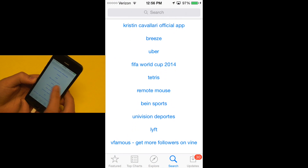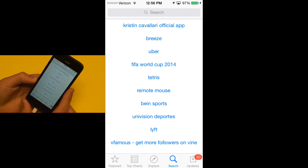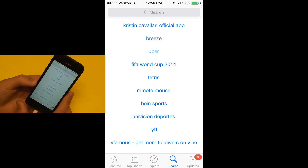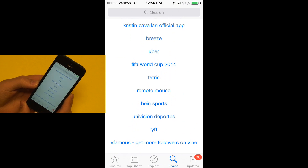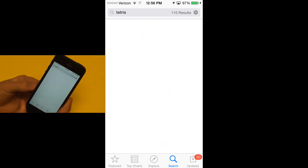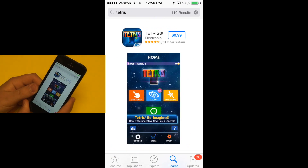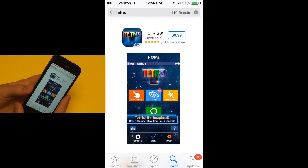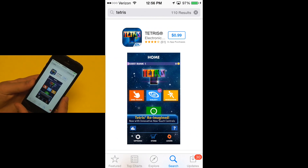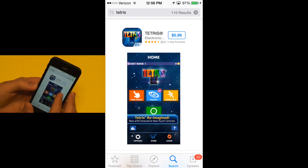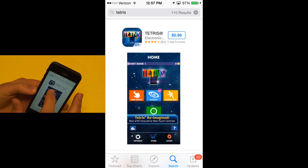FIFA World Cup, Tetris — these are kind of popular at this point in time. There are trending searches so you can see what your friends are all searching for and downloading. I can't demonstrate the next feature right now because it's not really functioning at this point in the beta process, but it will be once iOS 8 is released in the fall.